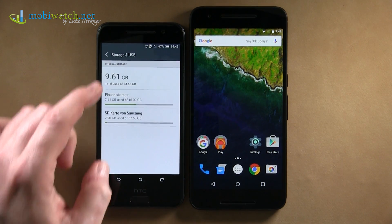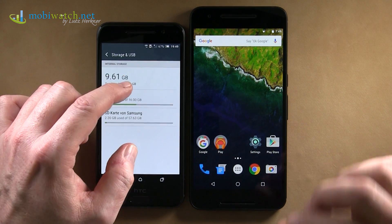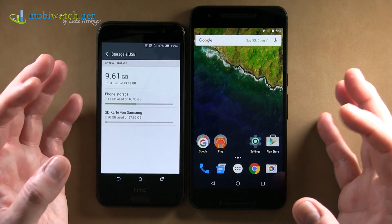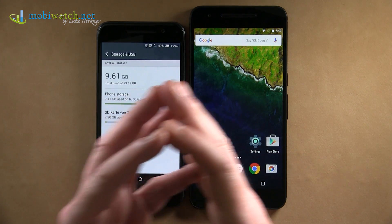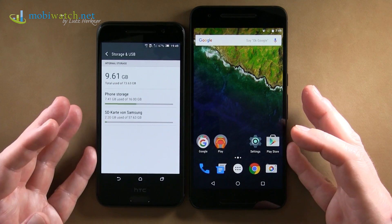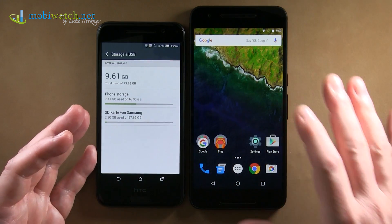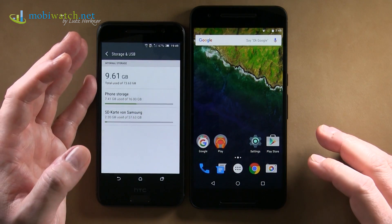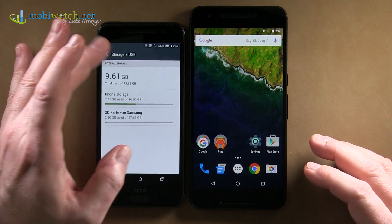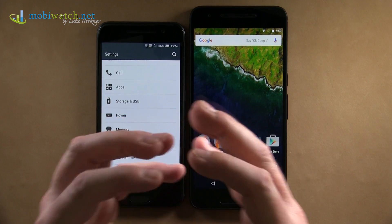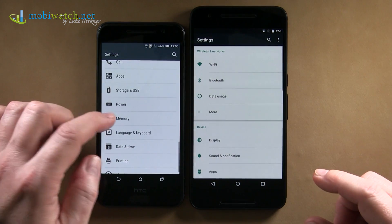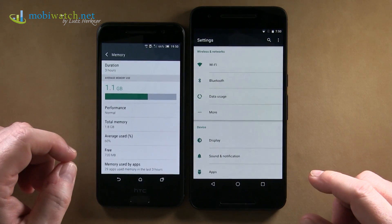Nevertheless, you now have one unified memory pool, and that's the advantage. You do not have to worry about whether you can move an app to the SD card or not — you know it's not possible with all apps. That question doesn't make any sense anymore under Android 6, because as far as Android is concerned it's one big memory.